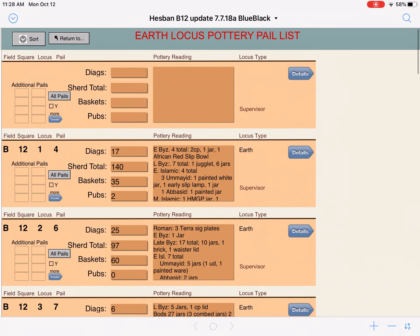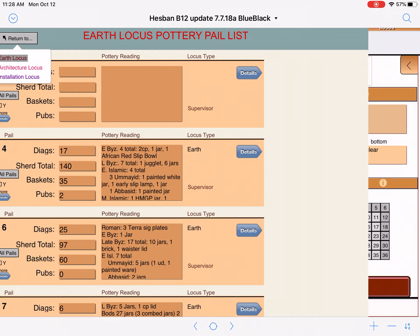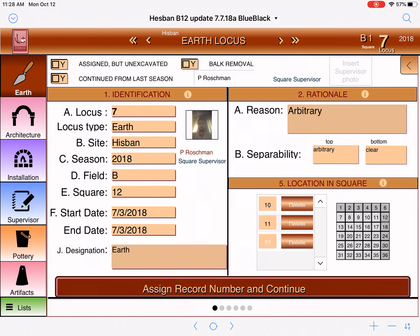If you have any further questions, don't hesitate to send me an email and I'll gladly help you at bates@andrews.edu. Once you want to return, just hit the return button, decide where you want to go — in this case the earth locus — and we are back where we started.